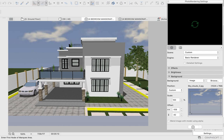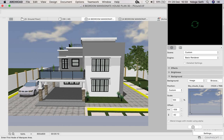And that's how you'll do your photo rendering and save it in ArchiCAD. It doesn't matter which ArchiCAD you are using—whether you're using ArchiCAD 18, 19, 20, or 26—all ArchiCAD have the same procedure of doing the photo rendering. Thank you, and don't forget to subscribe to my channel for more updates like this. Stay tuned.